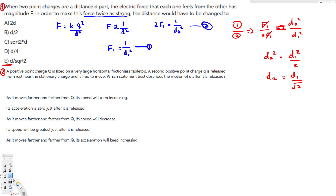We need to find what happens to the speed as the distance increases. When we have a fixed positive charge and release another positive charge nearby, it's going to move away due to repulsion. As it moves away, the distance keeps increasing, so we need to find that relationship using conservation of energy.